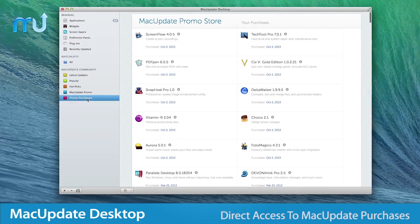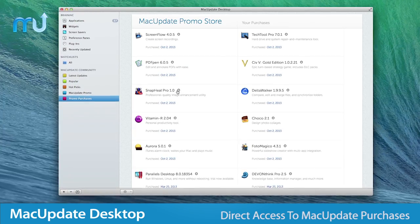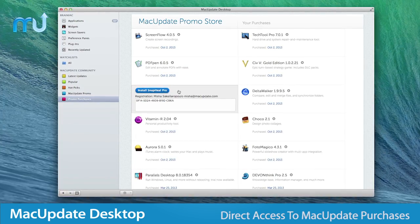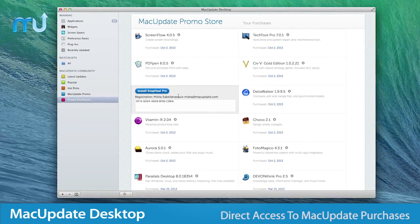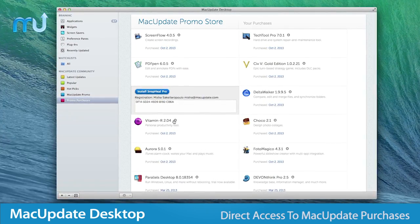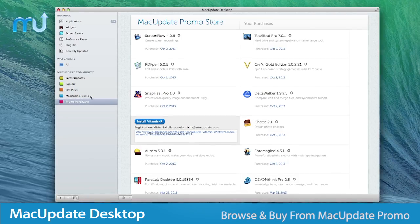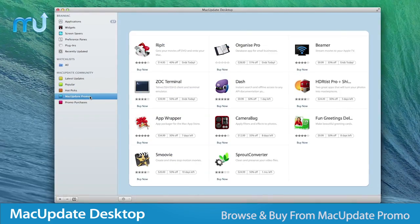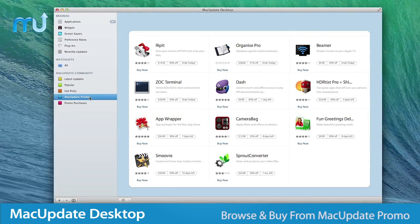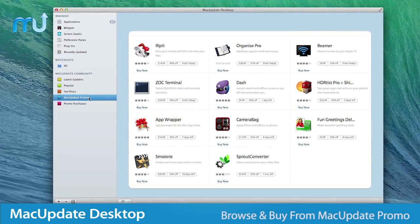Mac Update Desktop also gives you direct access to your Mac Update purchases, including your registration information, plus an easy way to browse and buy from Mac Update Promo.